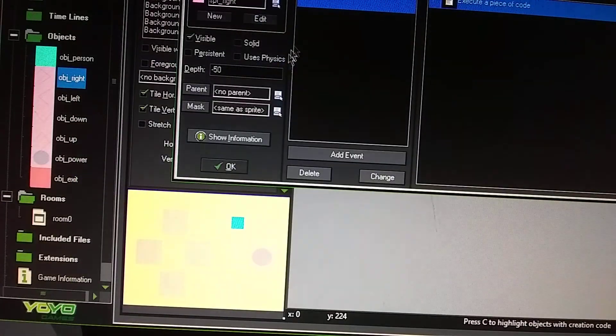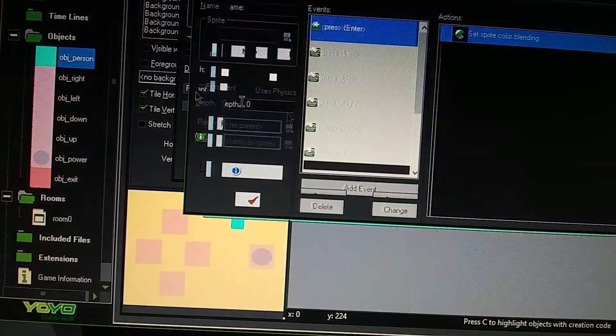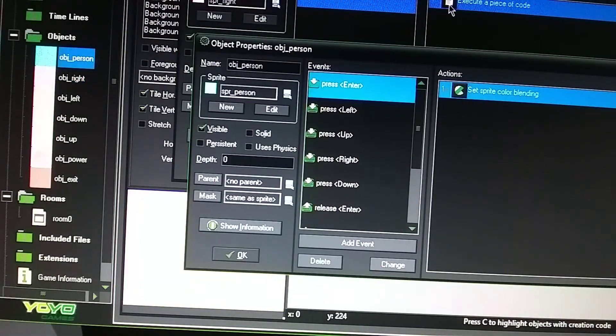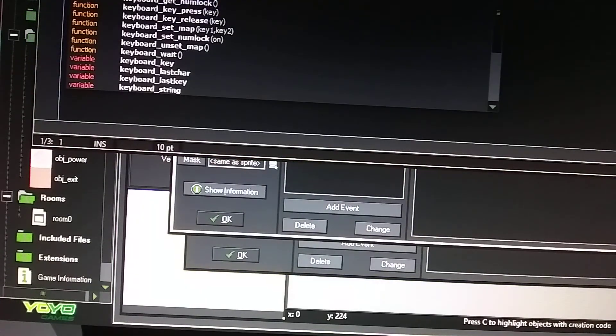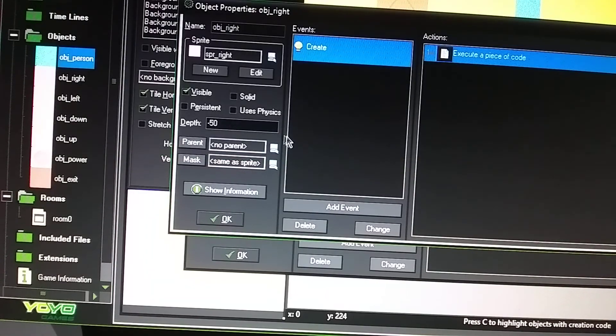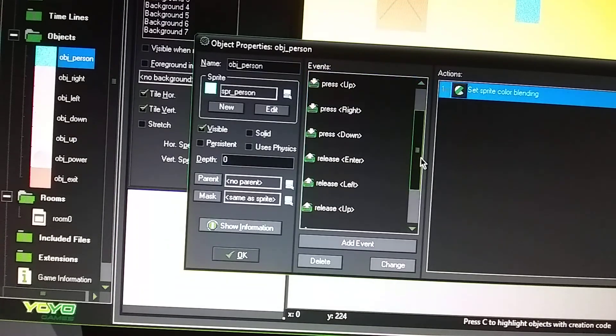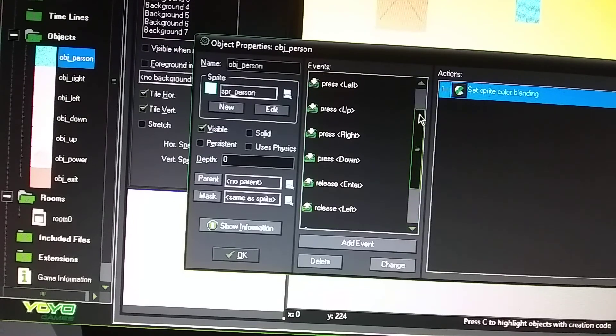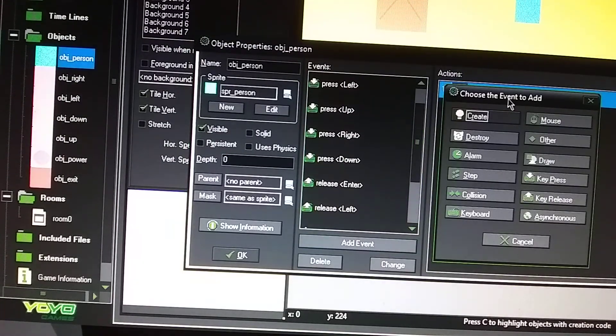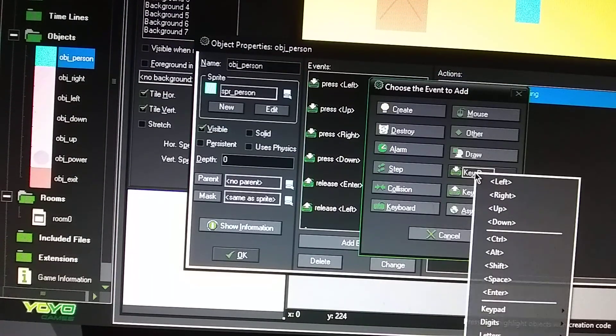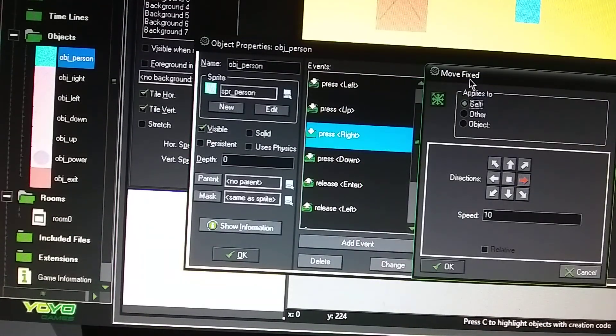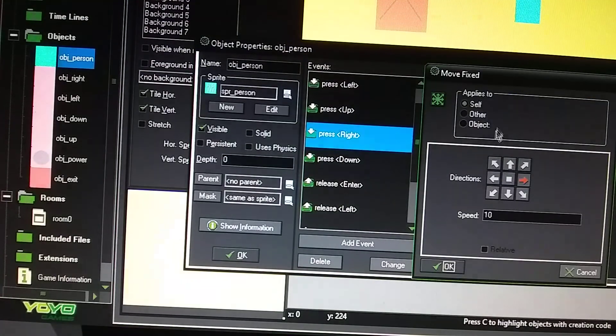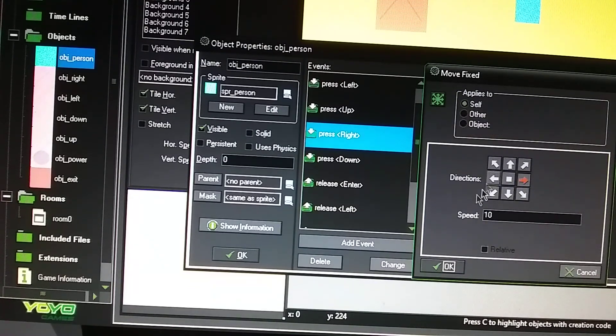Now, one other step you have to go into is going to be your person event. So for this object right key, it's called V key underscore right, correct? Okay. So in your person event, you have a press right. So you go to add event, and go to key press, and you go to press right, and you put your direction in there. Your move fixed direction, and that's from the move tab. So he's going to go 10 speeds to the right, and you set it to self because this key is in with the person event.